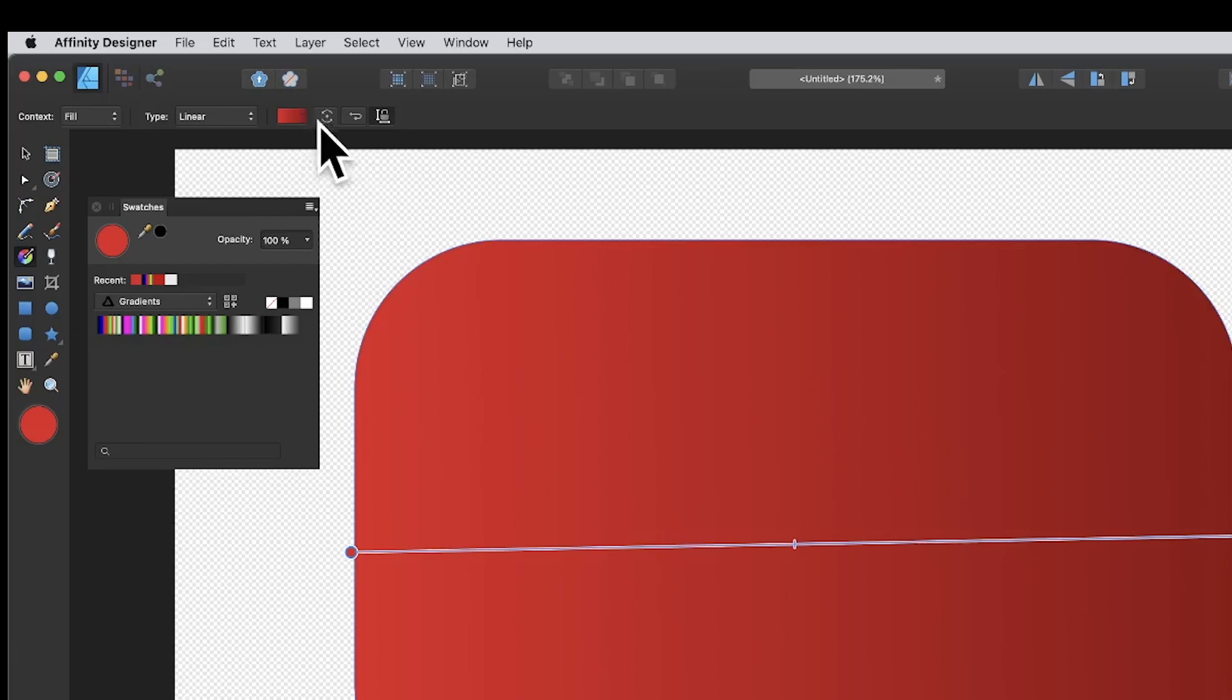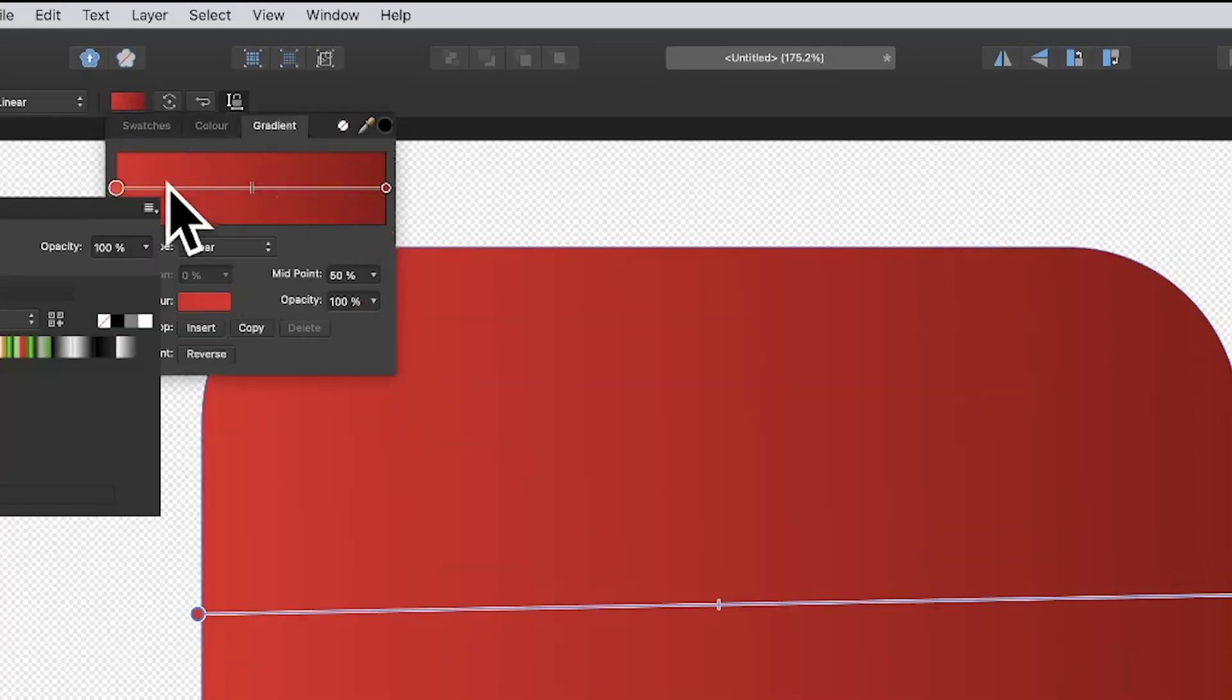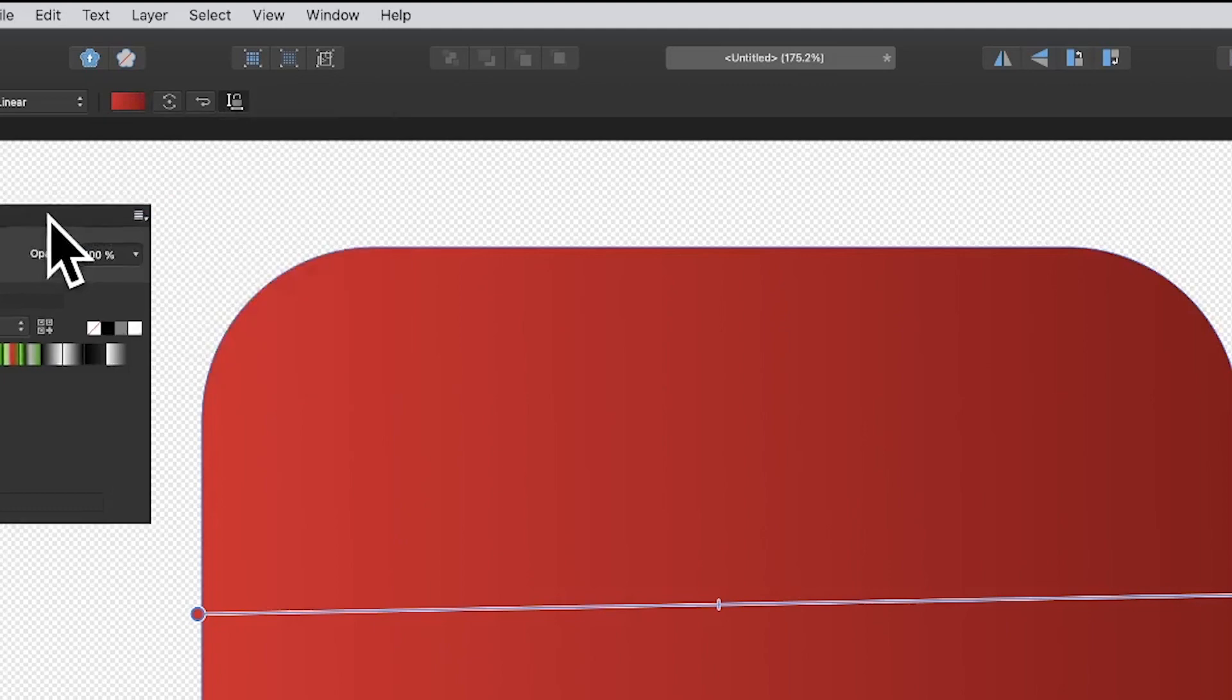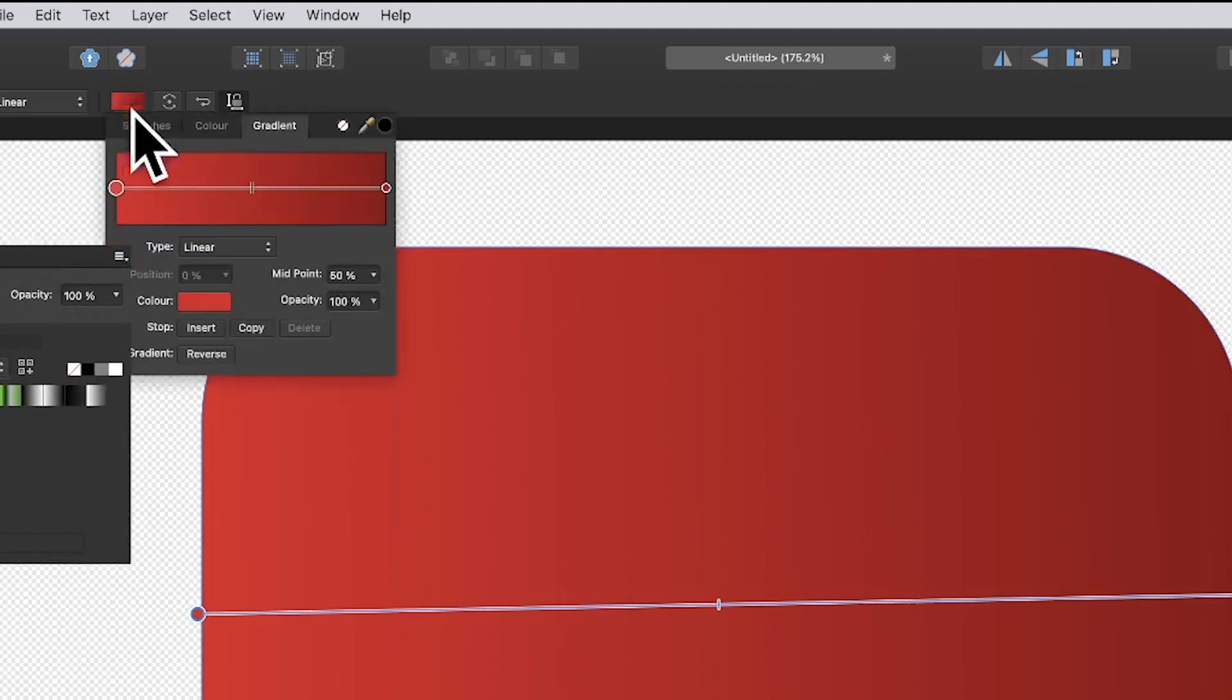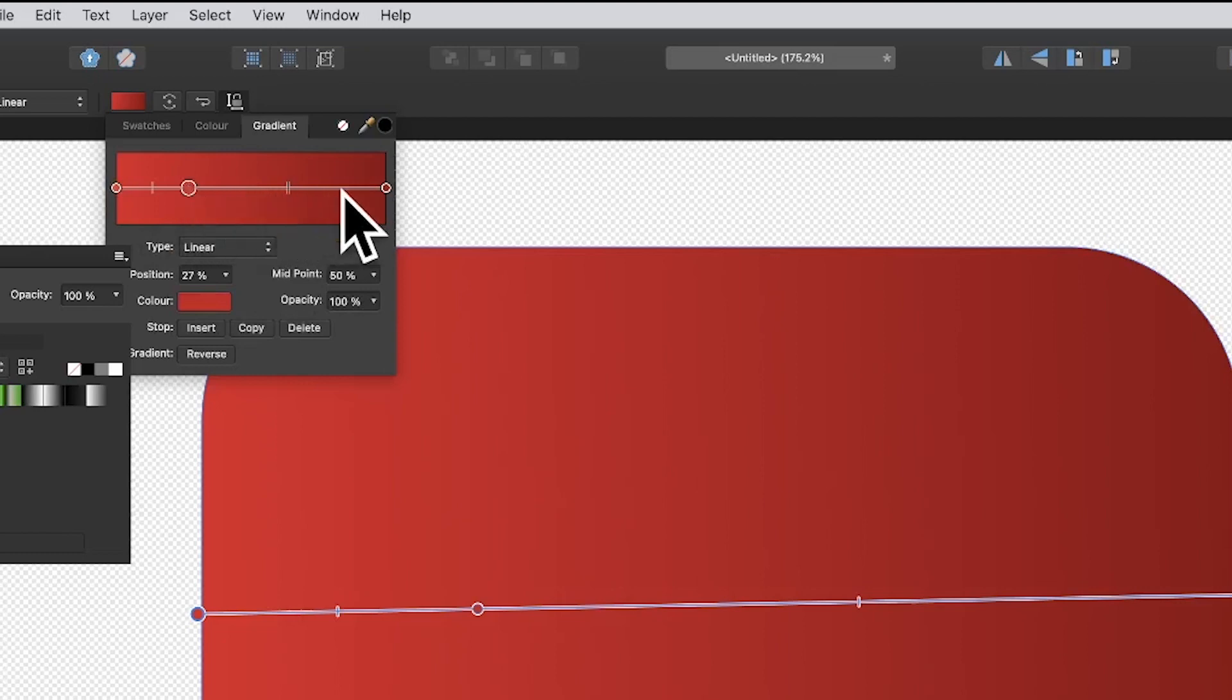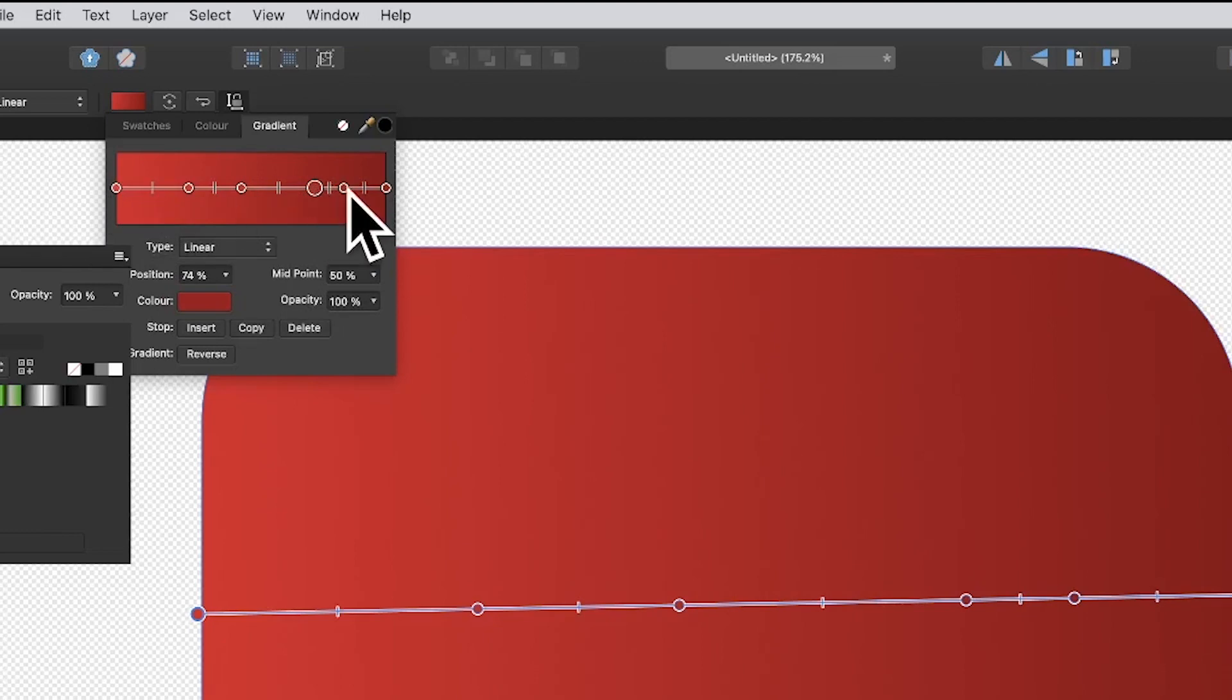Personally, I prefer to change them up here, so I'm just going to click up here. I'll just move that slightly out of the way. You can add additional stops - just double click and you can add these color stops. At the moment they're still red.